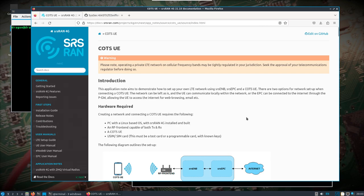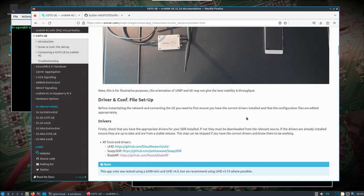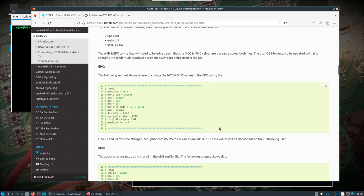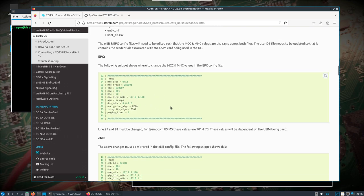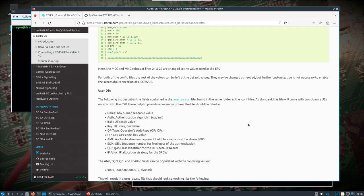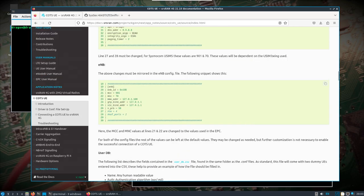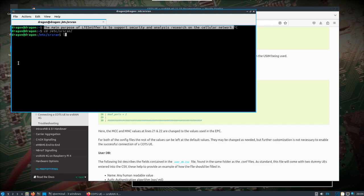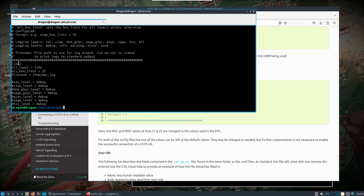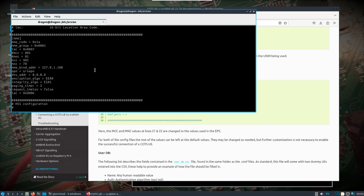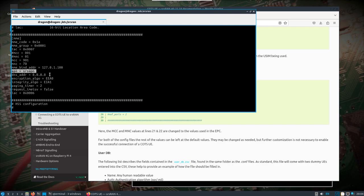When I set up the EPC, I had originally forgot to change line 27 and 28, MCC and MNC. This is in Dragon OS already all installed. Looking at the EPC config file, it was originally 001 and 01. I commented those out, changed it to 901 and 70. Also note here that the APN you're going to have to set on the phone is SRS APN. I left that by default.